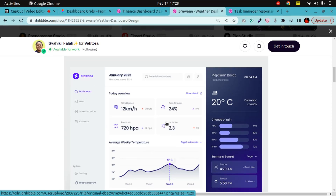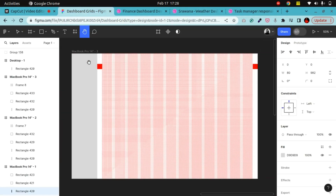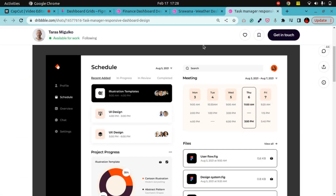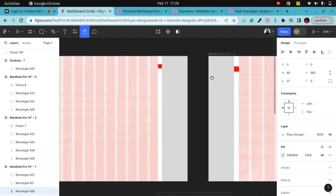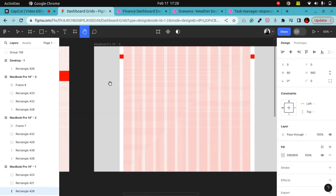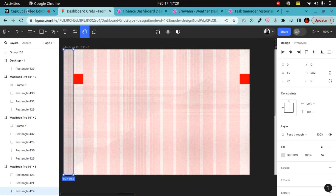This dashboard has two sidebars. We'll also cover a dashboard that has just one sidebar — a typical example is something like this. So we'll be coming up with a grid for these three scenarios. Let's dive into the video.